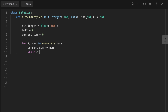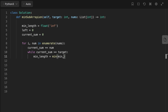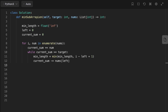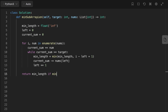Next, we have a while loop that continues as long as current_sum is greater than or equal to the target. We update min_length to be the minimum of the previous min_length and the current length of the subarray. Then we subtract the number at the left position from current_sum and increment left by one. Finally, we return min_length if it's not equal to infinity, otherwise we return zero.